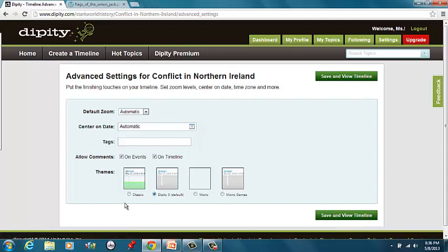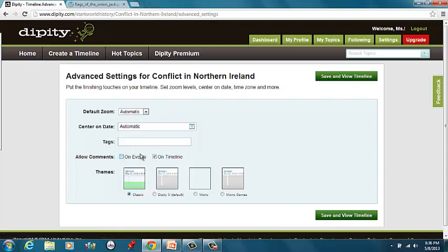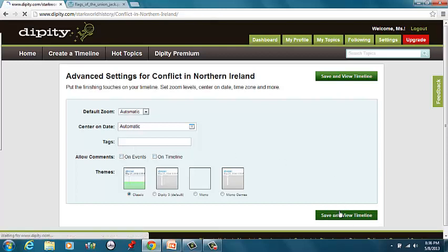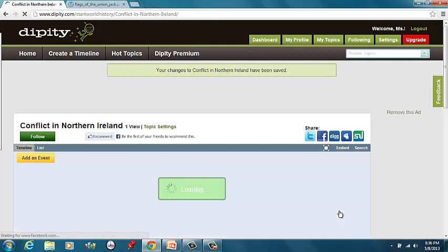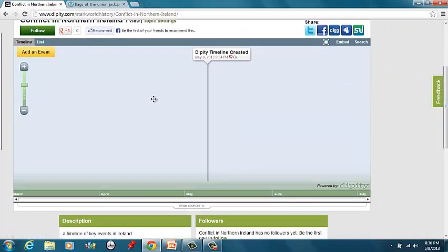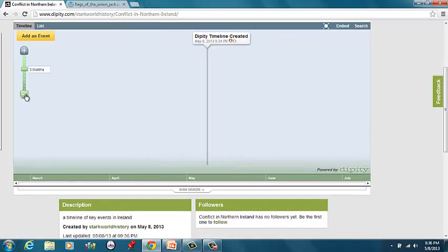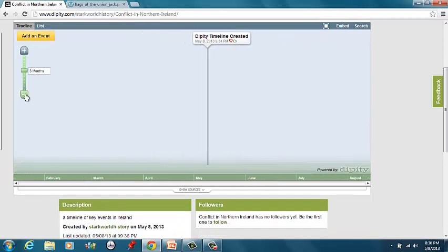You can choose your own theme. There's only four choices. So don't stress on it. Let's not allow comments. Save in the timeline. End. Timeline created.